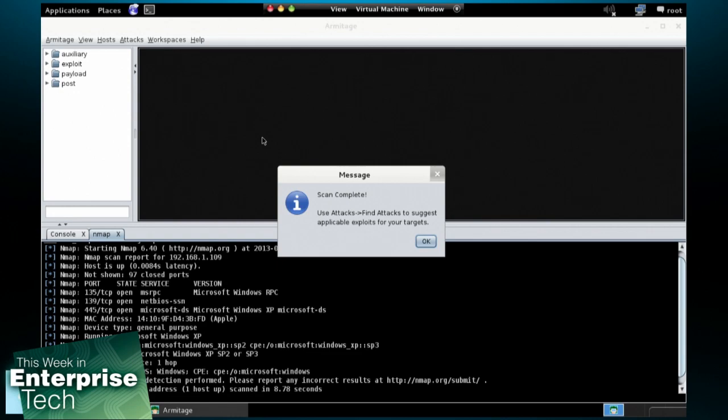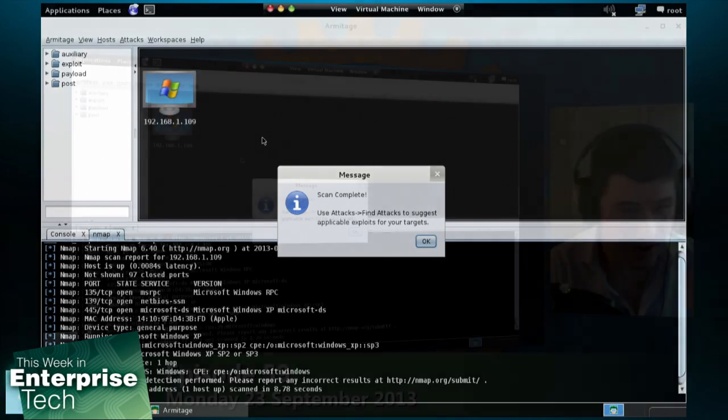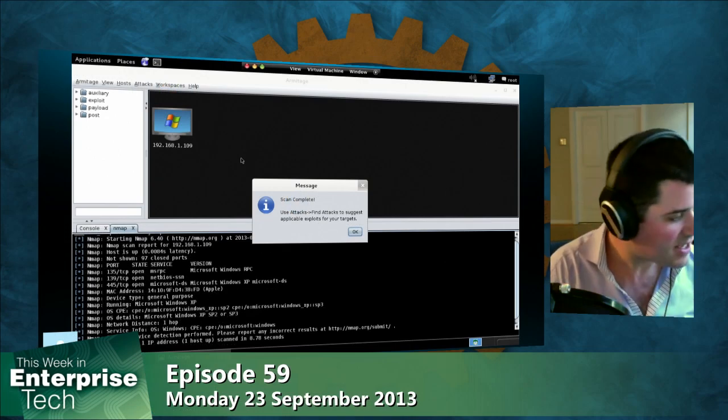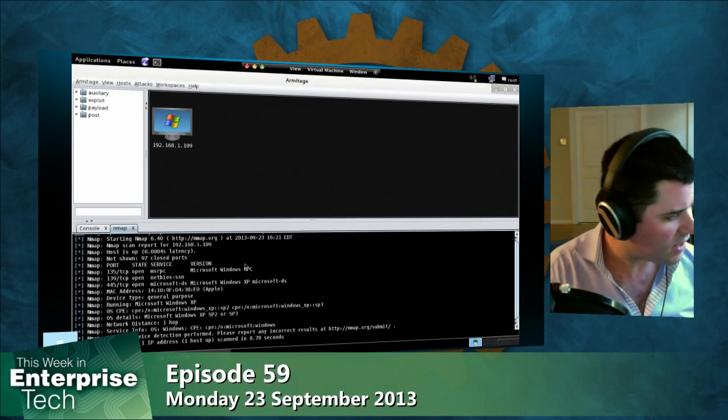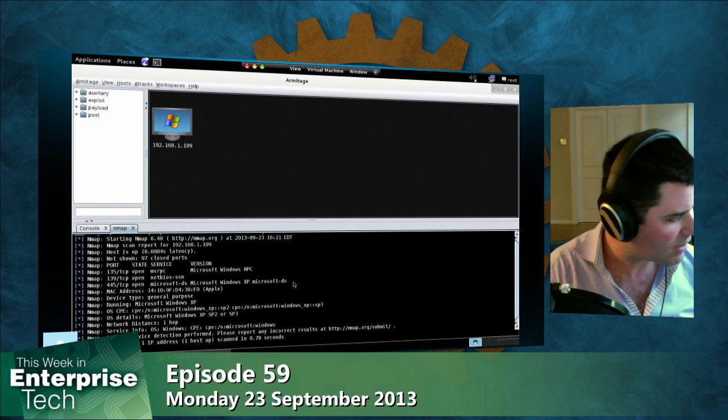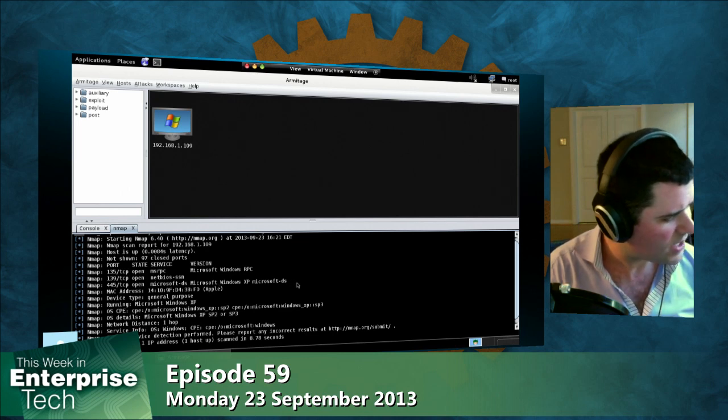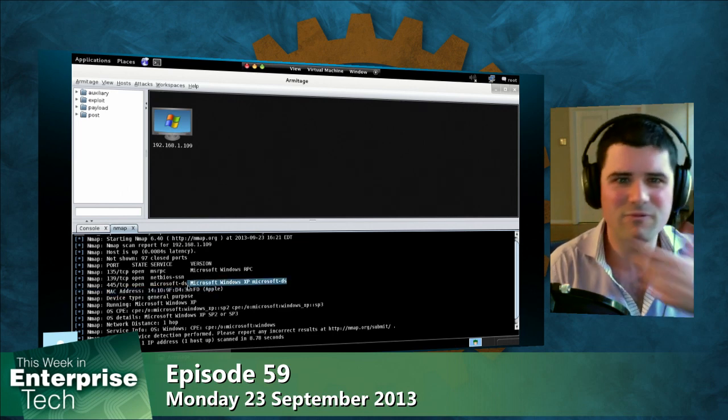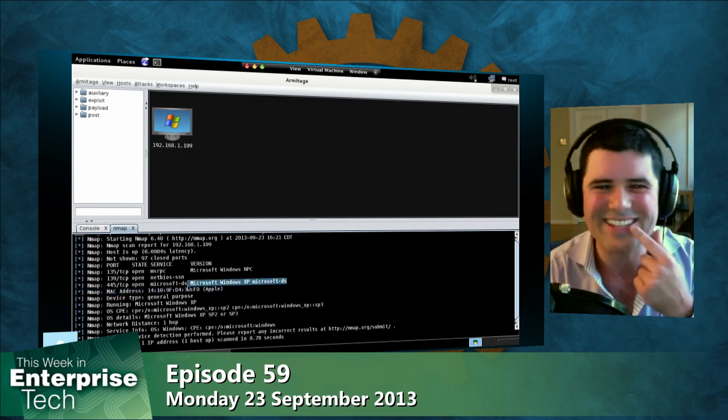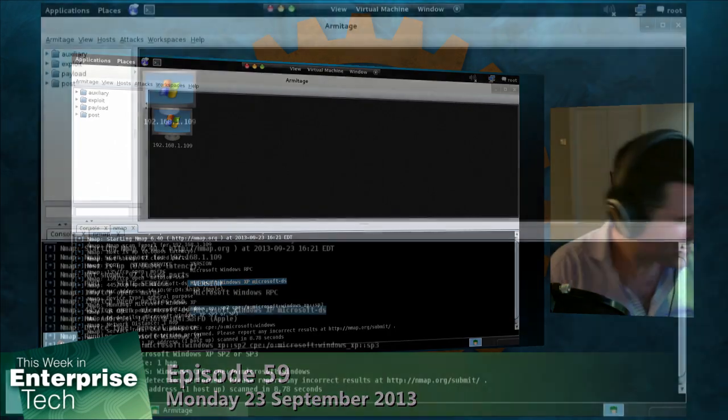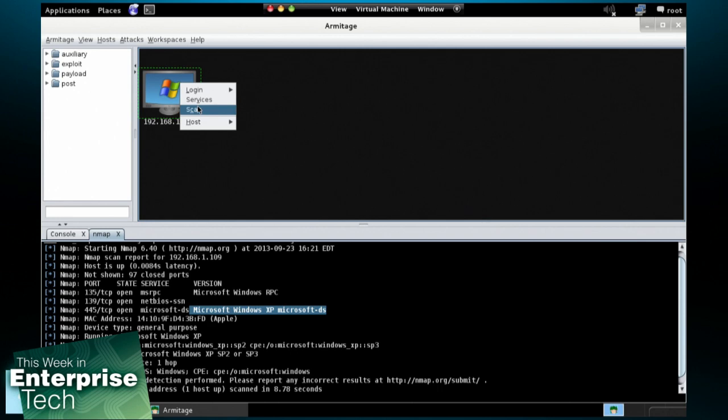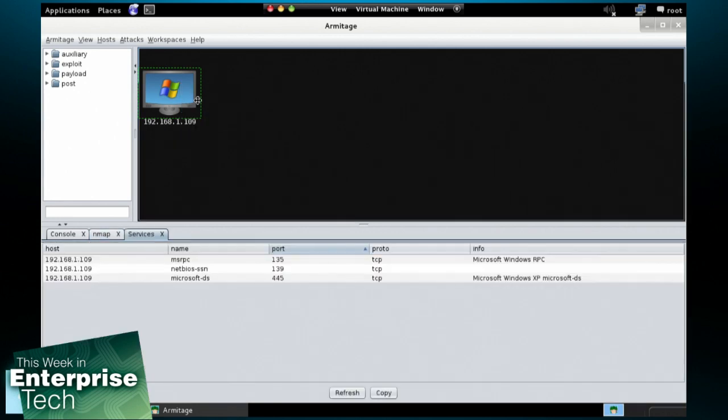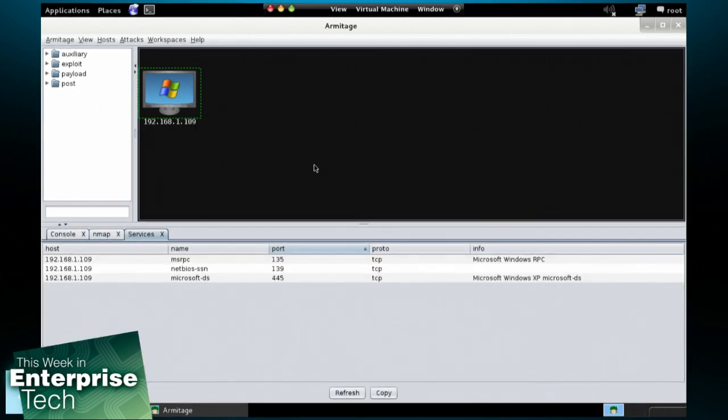And just as quick as that, although it's not normally all that fast, we have a scan of what looks like a Windows XP system. So let's go ahead and right click on this host, go to services, and we can see that there are three services open on this host.